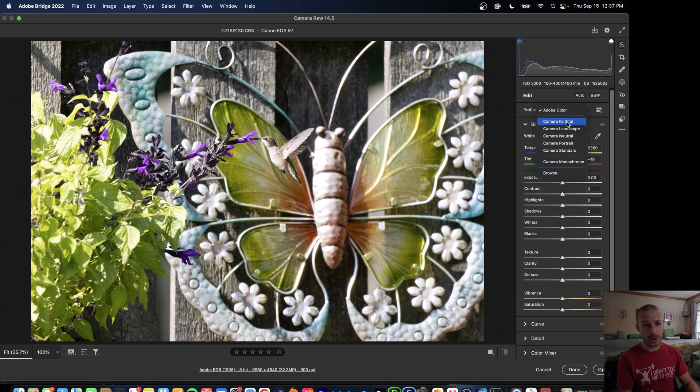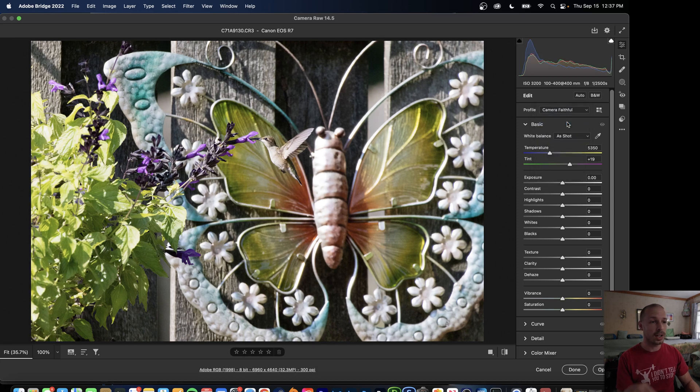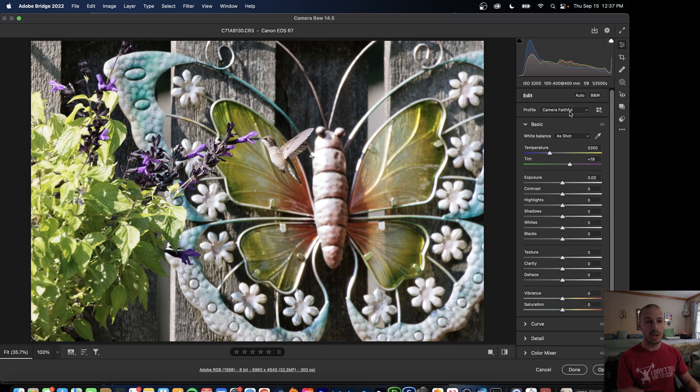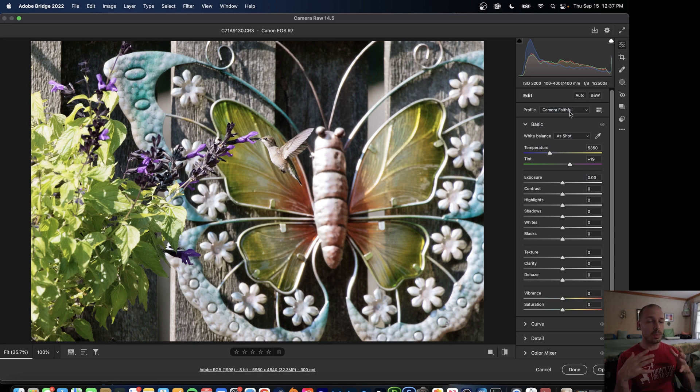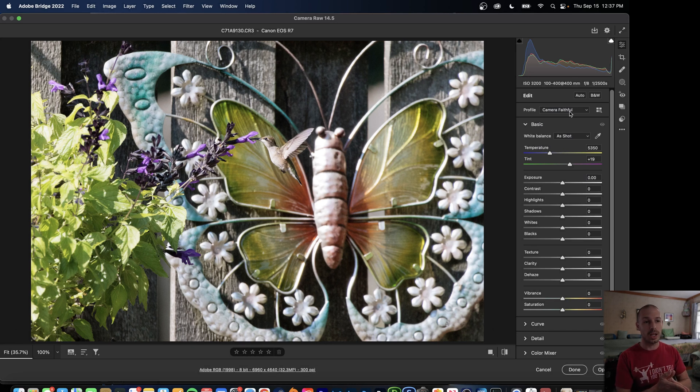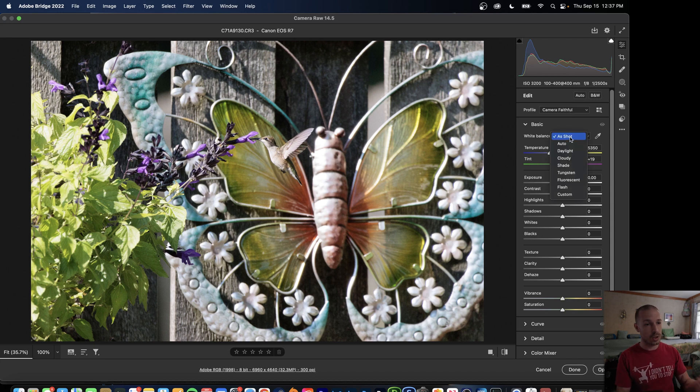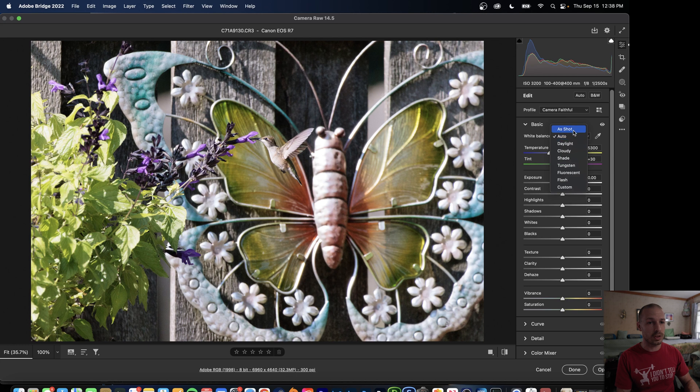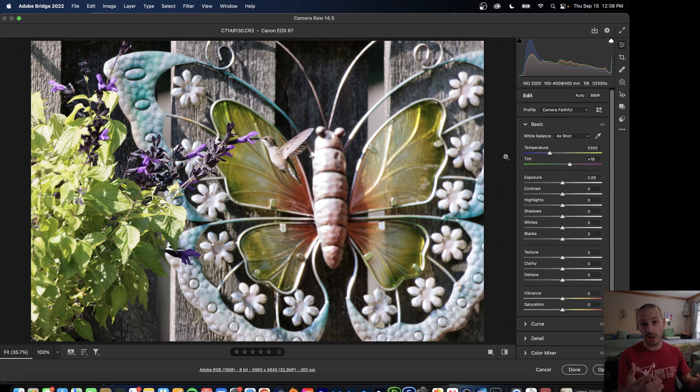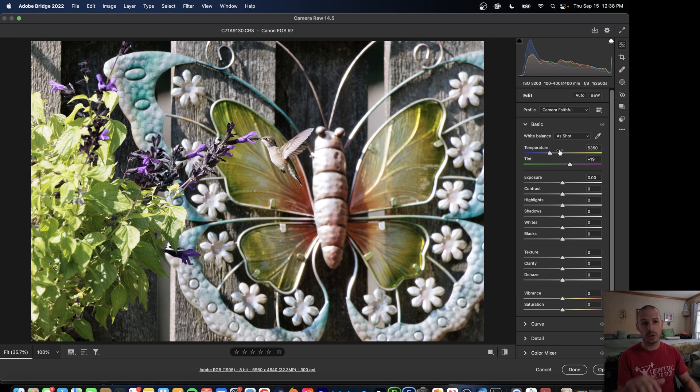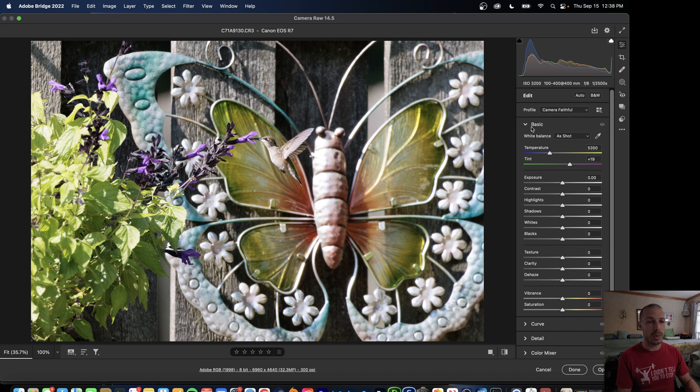So I'm a big fan of Camera Faithful and that's usually where I end up landing. So I use the camera matching profile Faithful so it matches the profile straight out of my Canon R7. This is where you can make adjustments to your white balance if you want to. I usually like to stick with As Shot generally but this is all just preference. So once you've made sure that you've adjusted whatever color profile you want and whatever white balance you want...